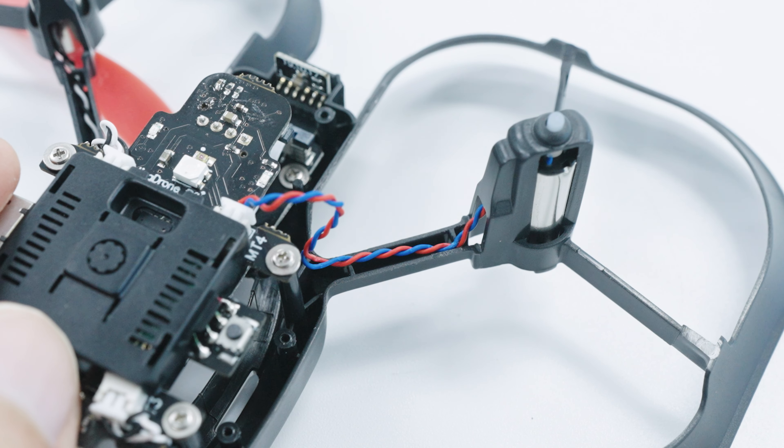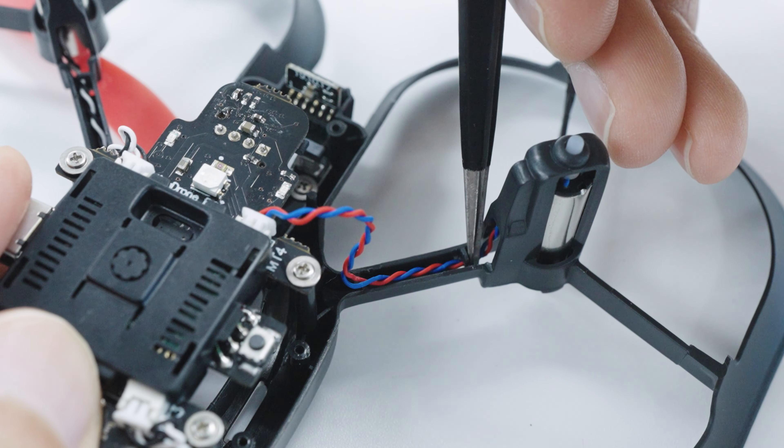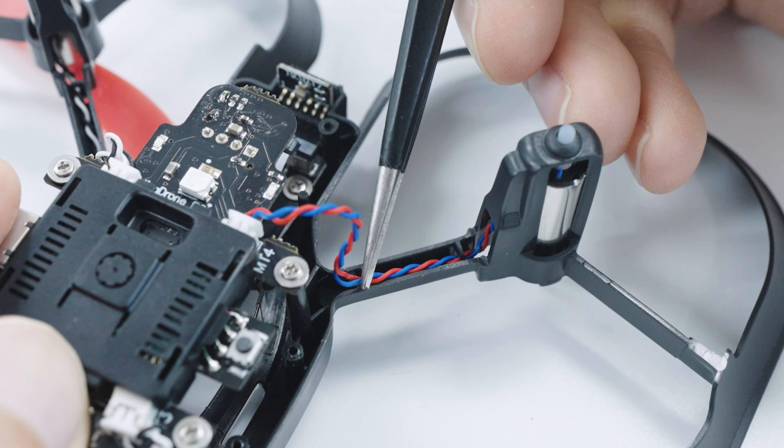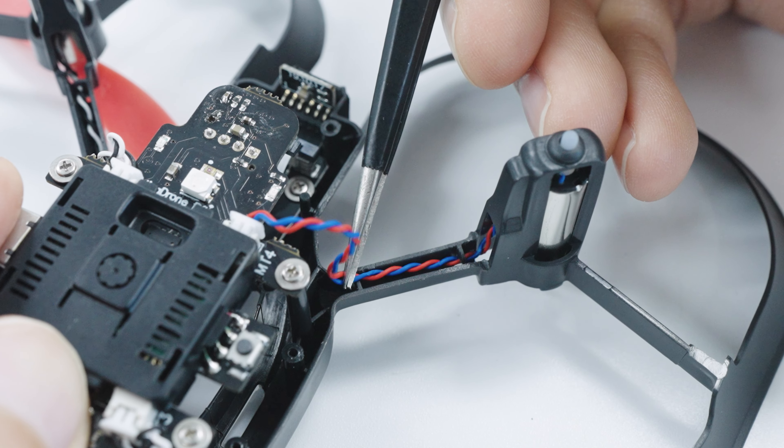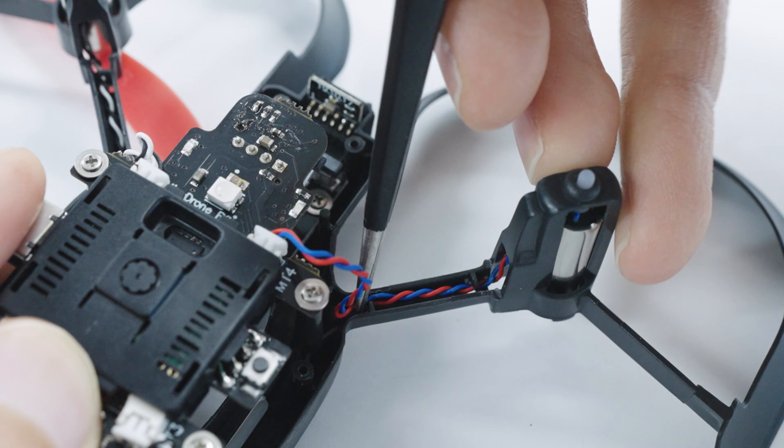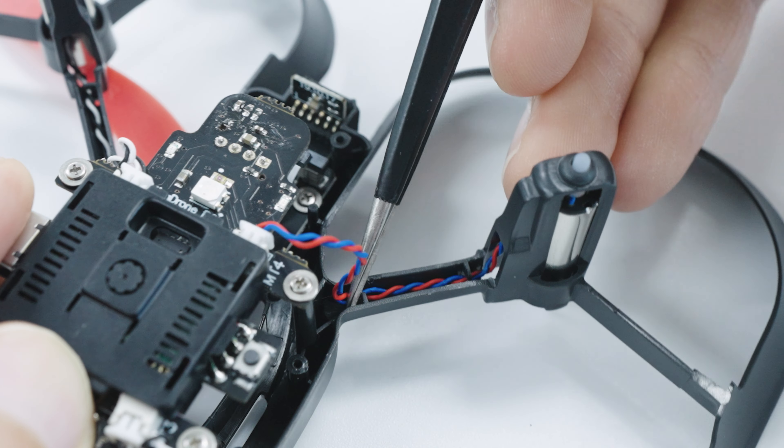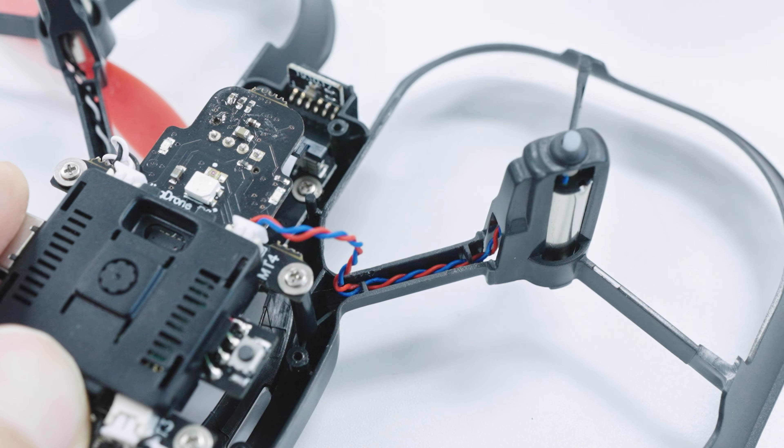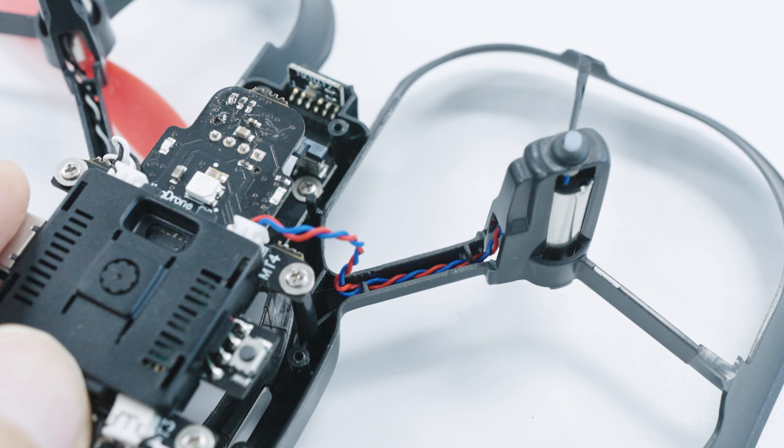Along the arm of the drone, you can push the wiring into the lip of the arm by just pushing it in with something thin with a point, like the tip of a pen or tweezers if you have them.